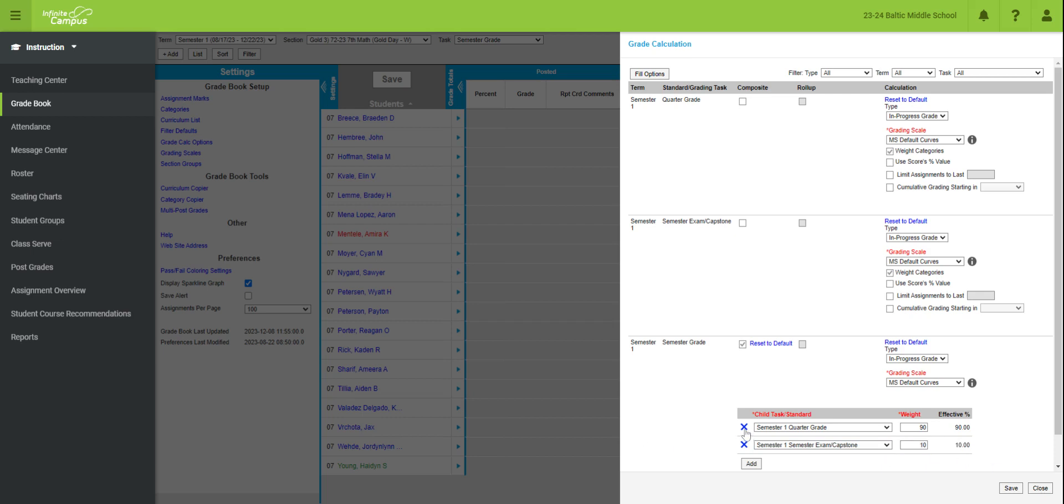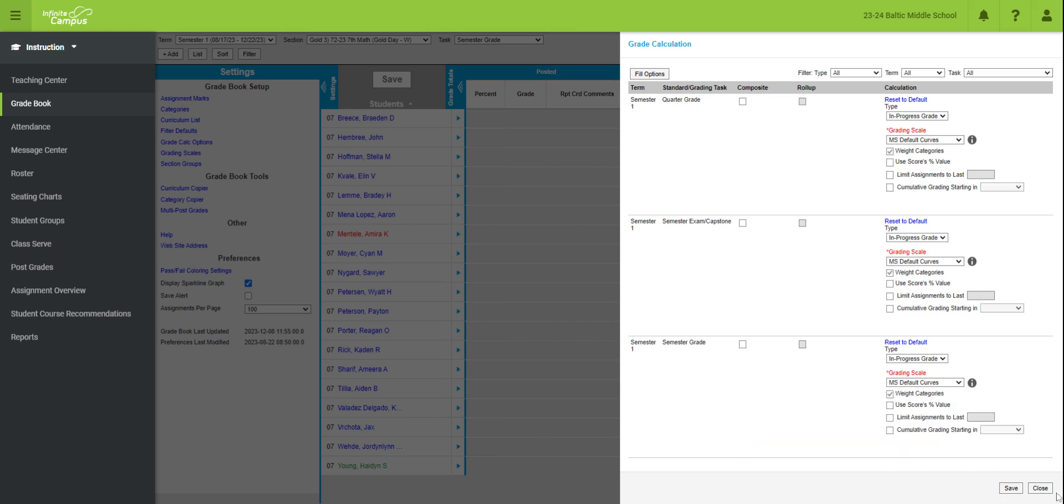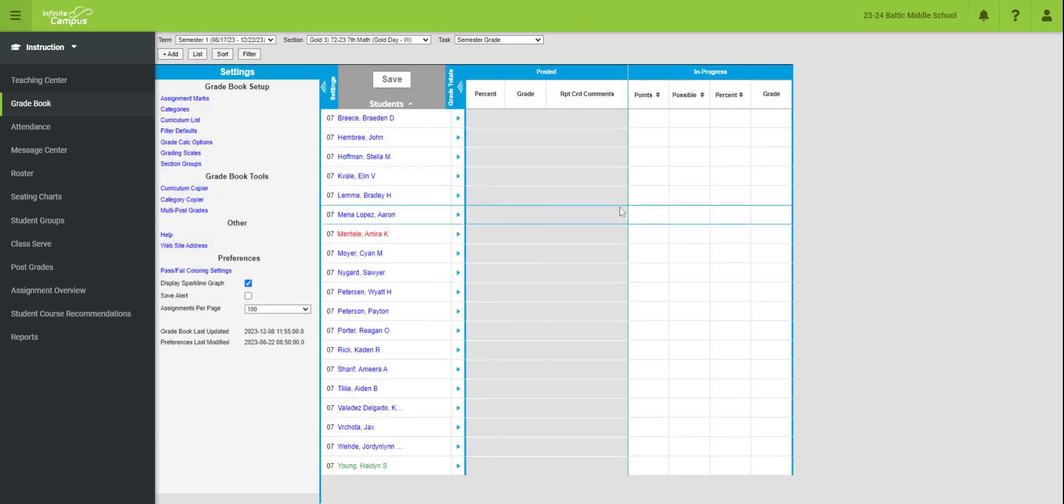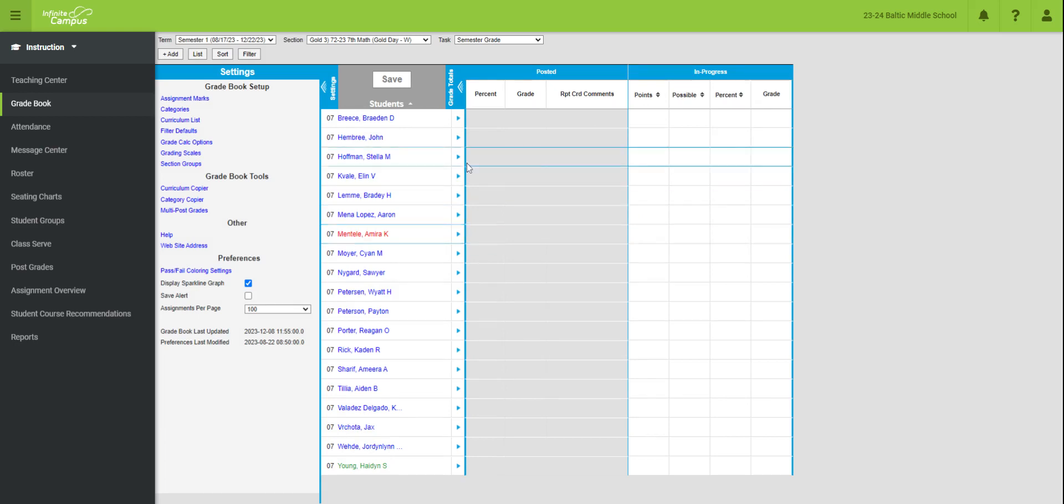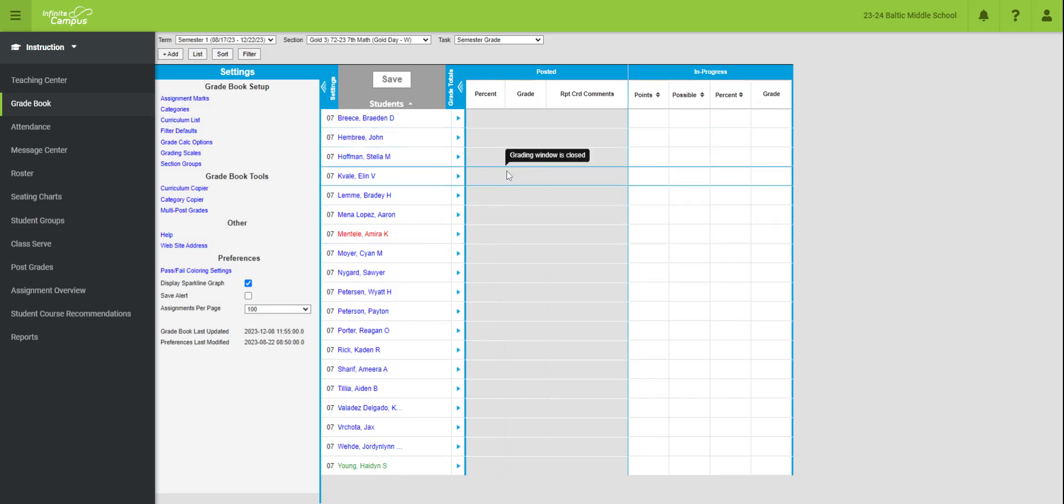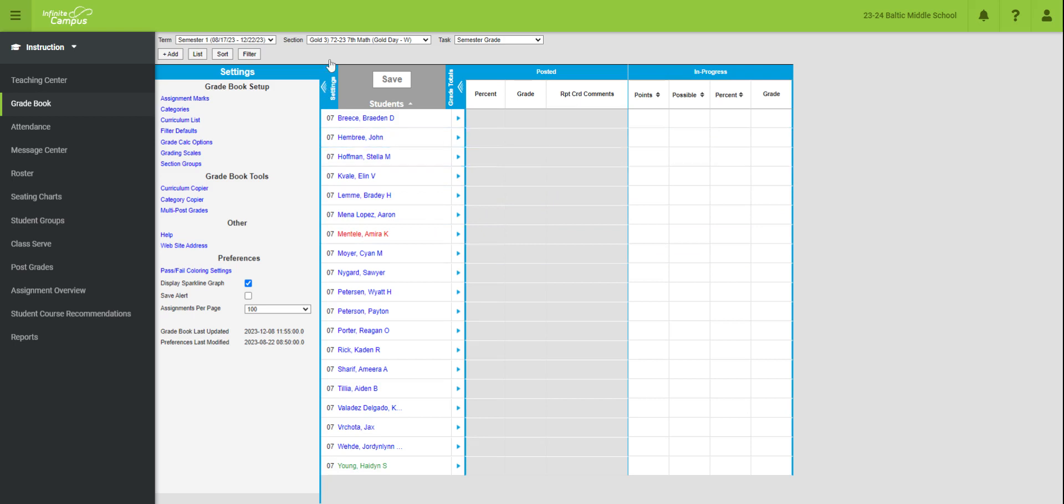And that's going to add those in for him for that semester grade calculated at the quarter grade being 90% of the semester grade and the capstone being 10% of the grade. Now, if that changes moving forward for percentages or however we weight it differently, that can change moving forward. But for this semester, that is going to be how it is done.